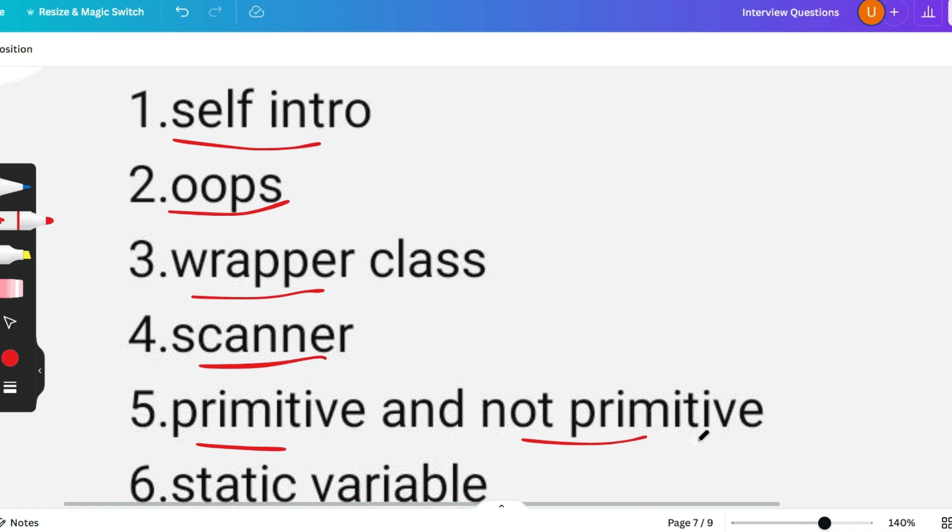And the non-primitive data types are string, like linked list, array list. They are all non-primitive data types.